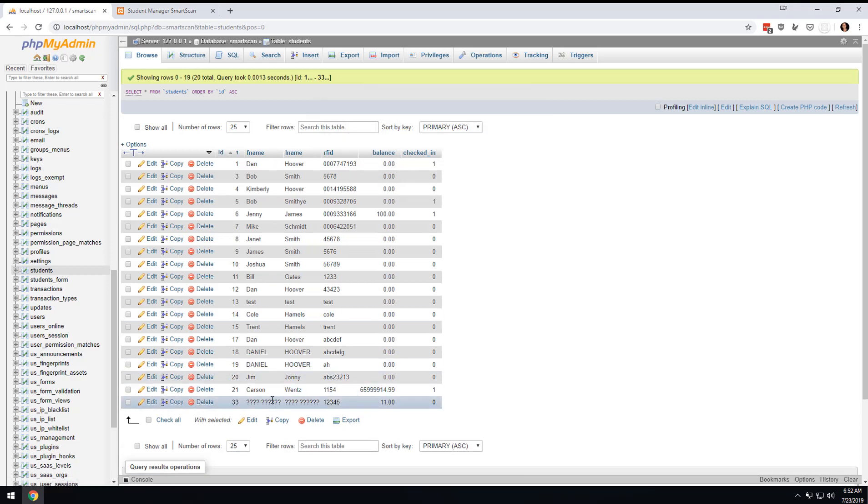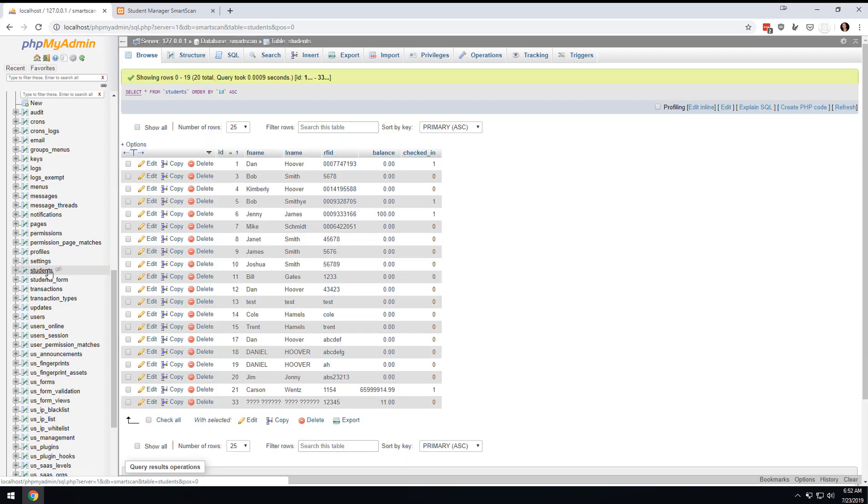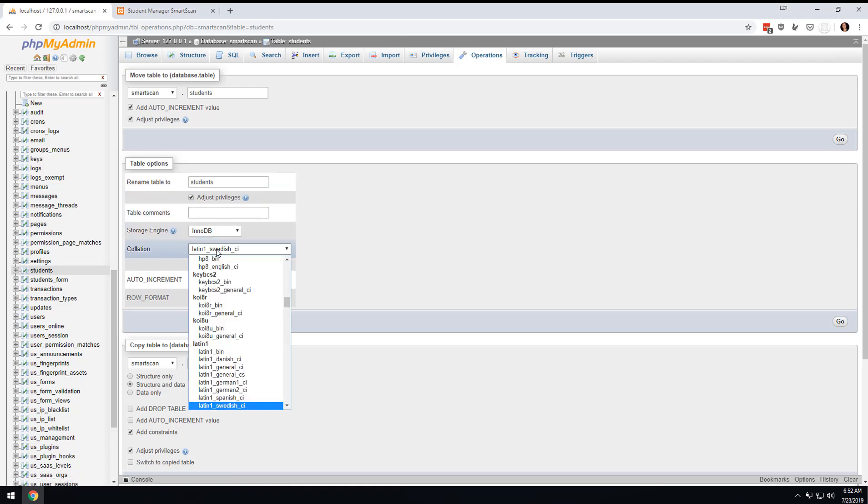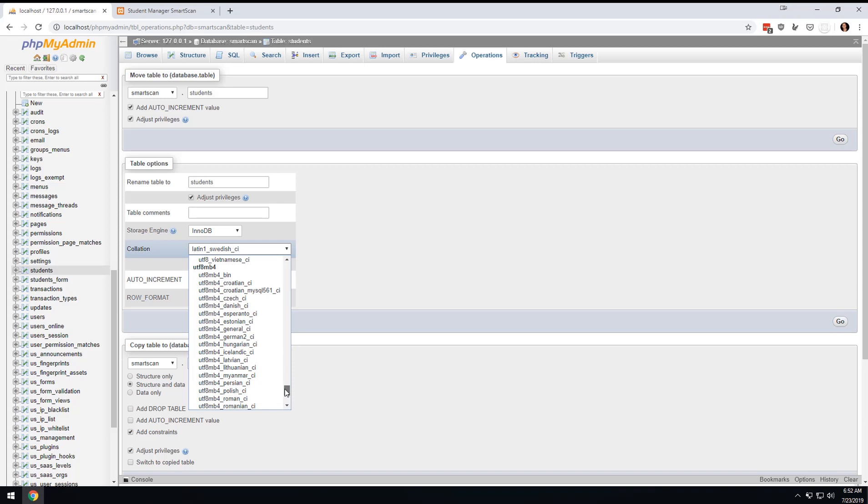So what I did to fix that was I go to operations. Just to be clear, I'm on the students table and I go to operations and I come down here to UTF-8.